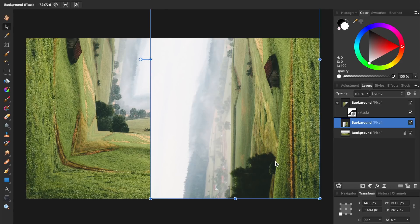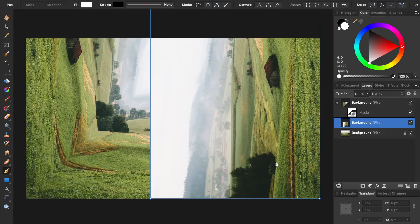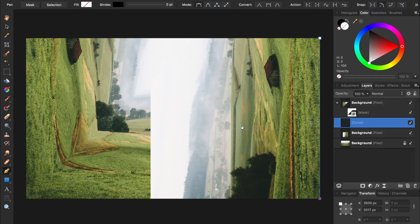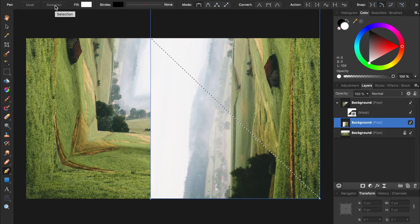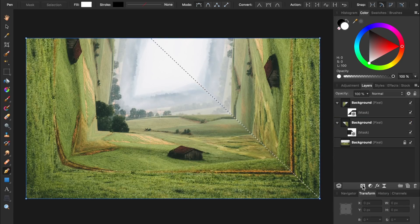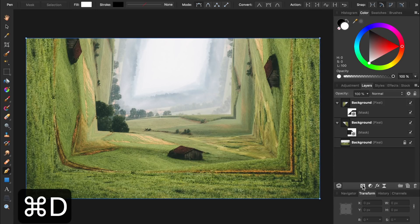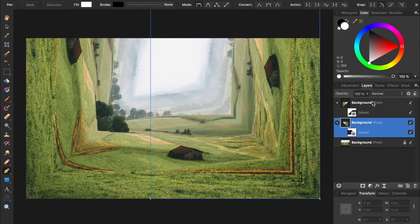And once again we'll press P for the Pen Tool, and we'll make another triangle for our selection. This time we'll start at the top right, and then come down to the bottom right, and then go over to the top left. Then we'll close up our path and turn it into a selection. And now we'll turn this selection into another mask. Then you can press Command or Control D to deselect. Already you can see how the perspective bending effect is really starting to take place.